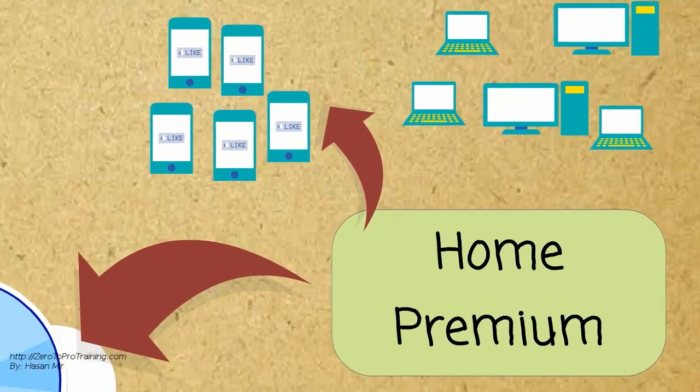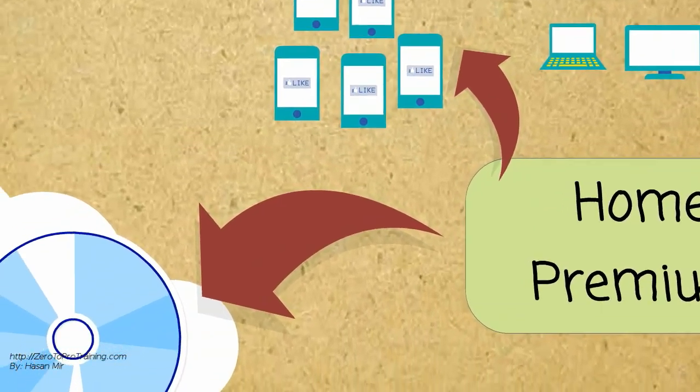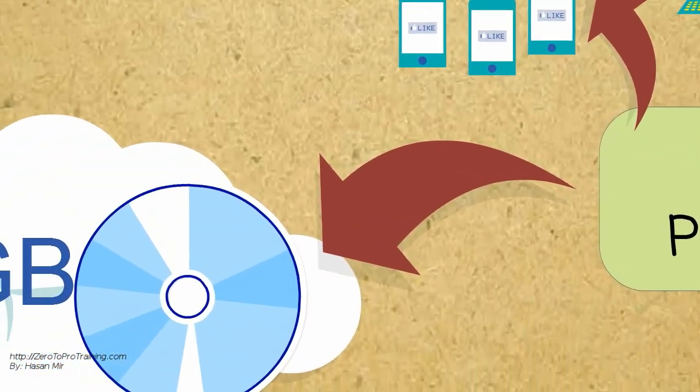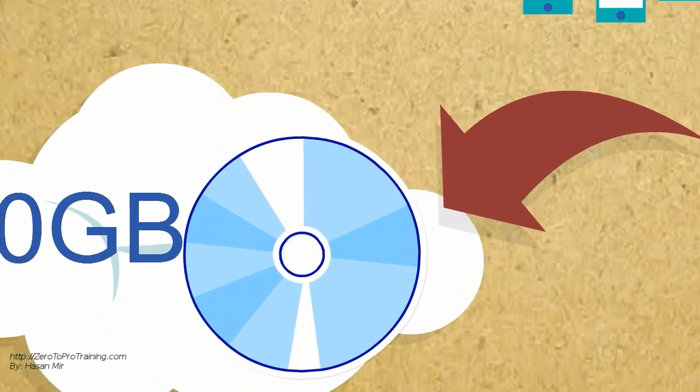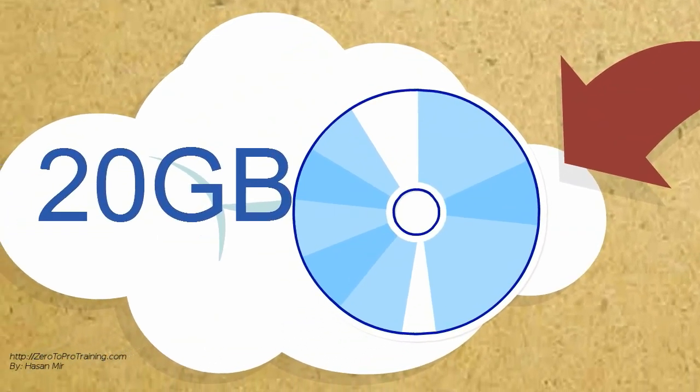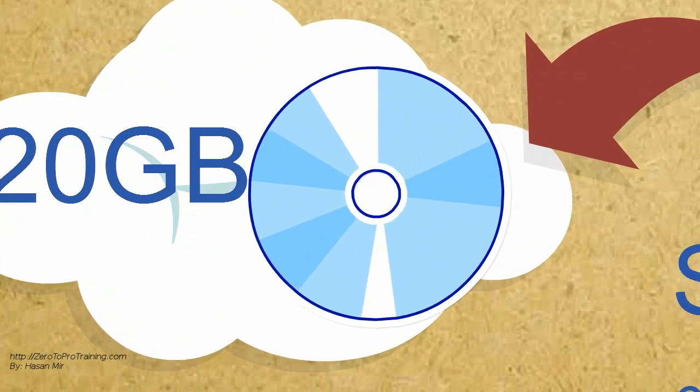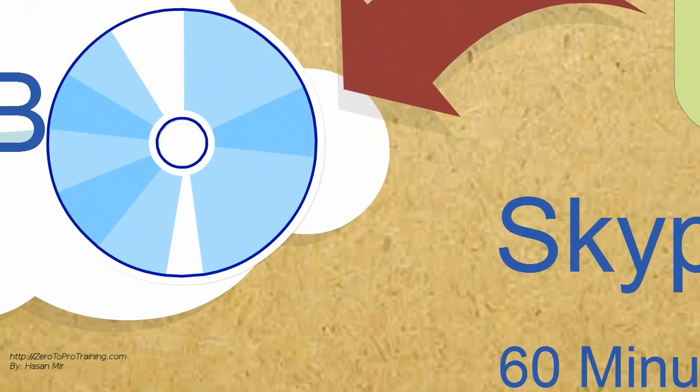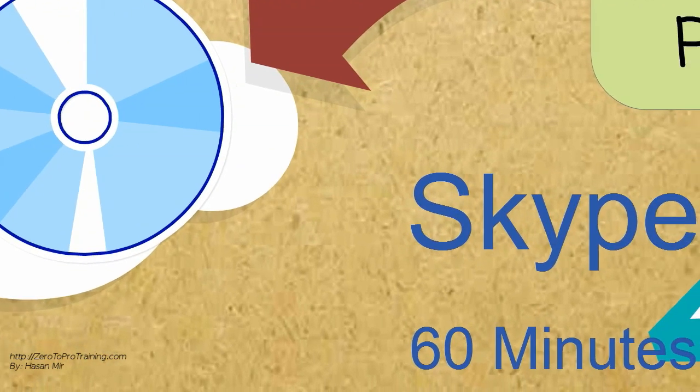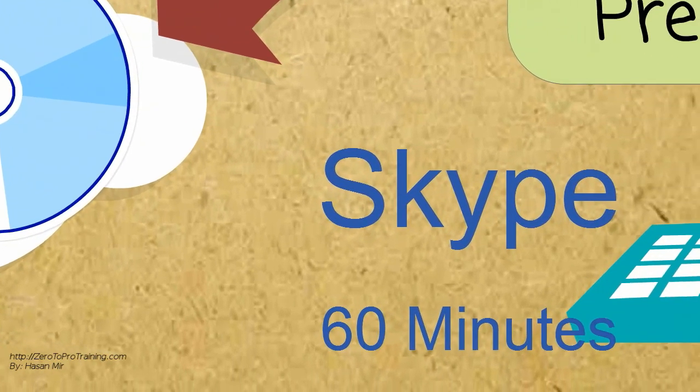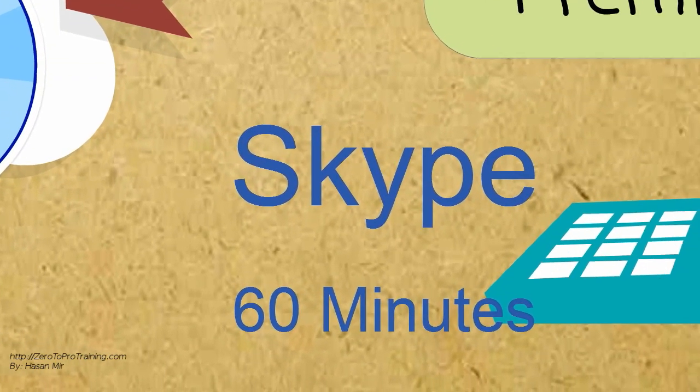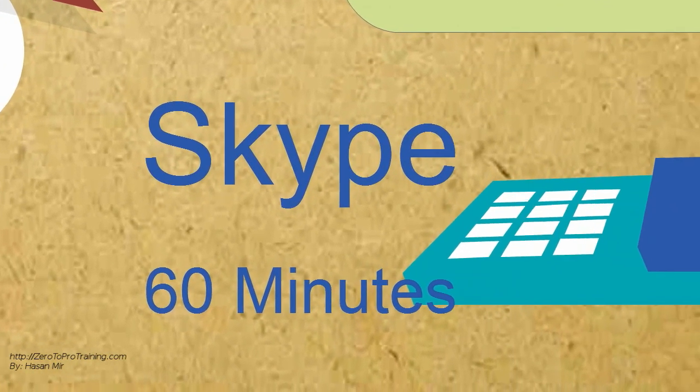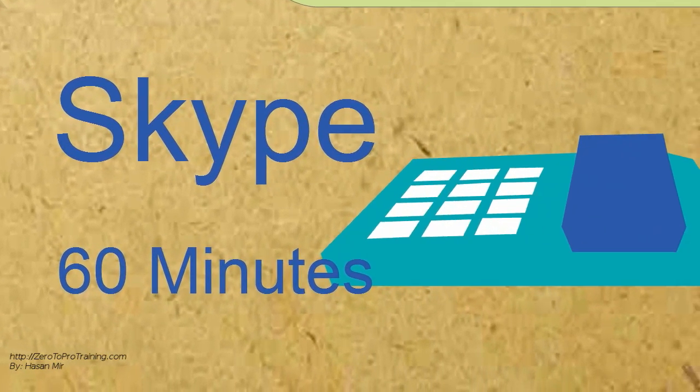On top of that, with the cloud version of the office, you get 20GB of SkyDrive space. Cloud office subscribers also get 60 minutes each month of free Skype phone calls to 40 countries.